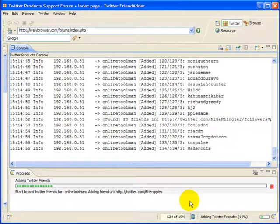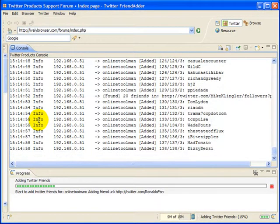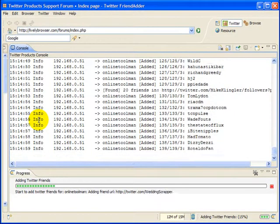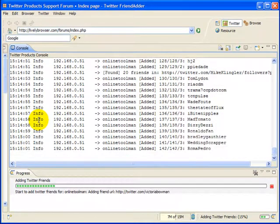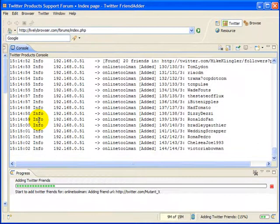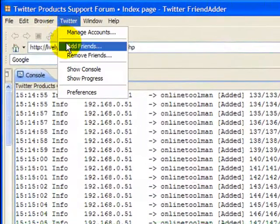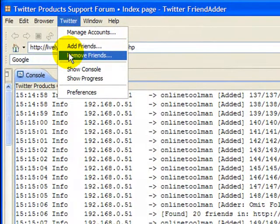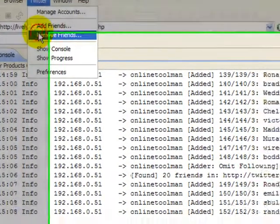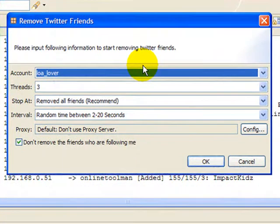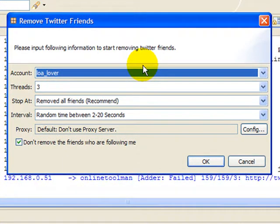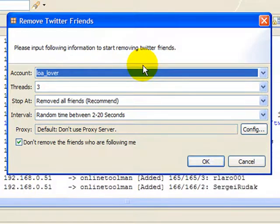And what we're going to see by doing this is one of the huge advantages that Friend Adder has over other products out there, and that is I can go in here now, and I can actually do a remove also. Now, the purpose of the remove is, again, if you look at the concept behind building your Twitter user followers aggressively, which obviously if you're using any kind of software to do that, you're trying to be aggressive.